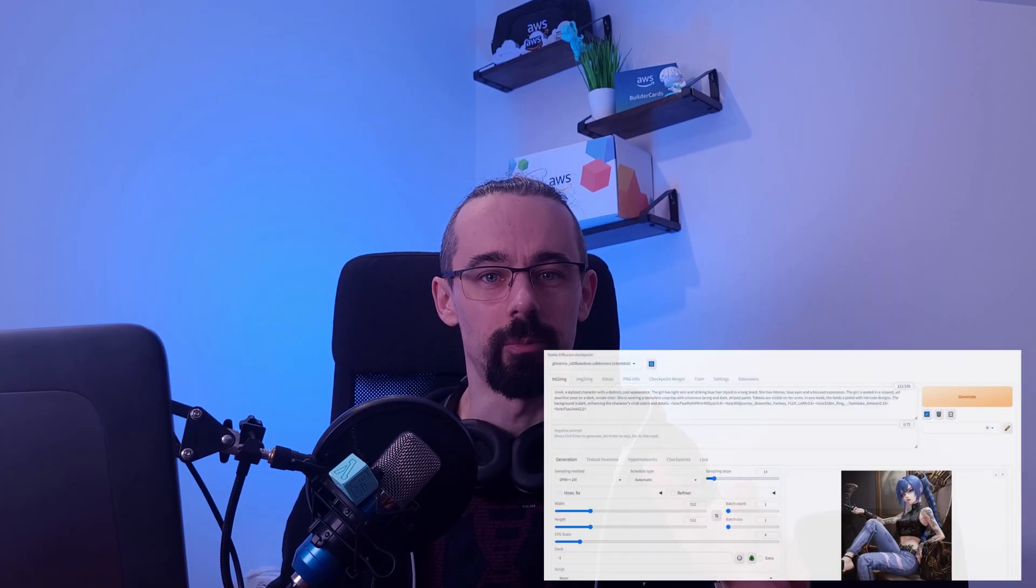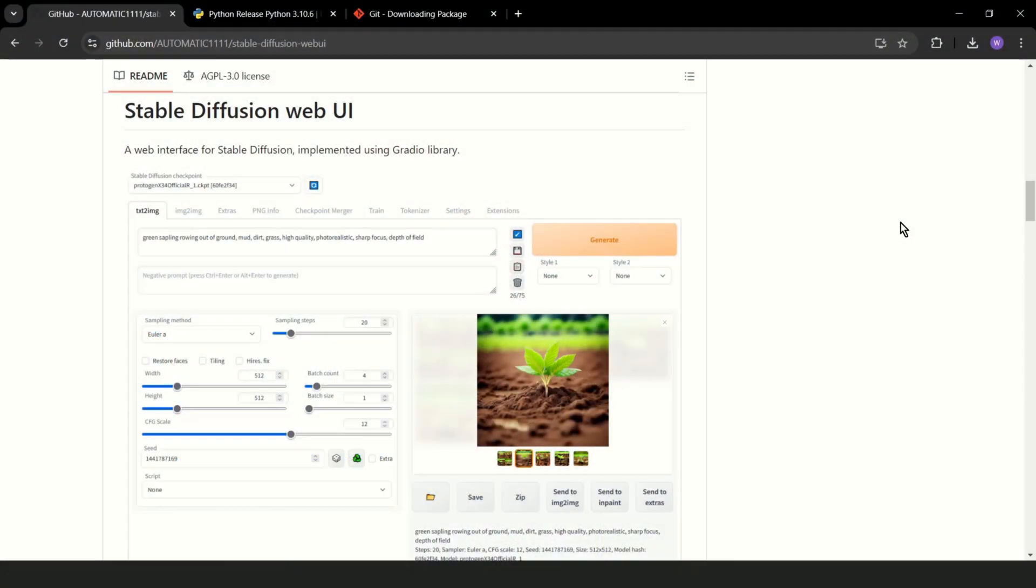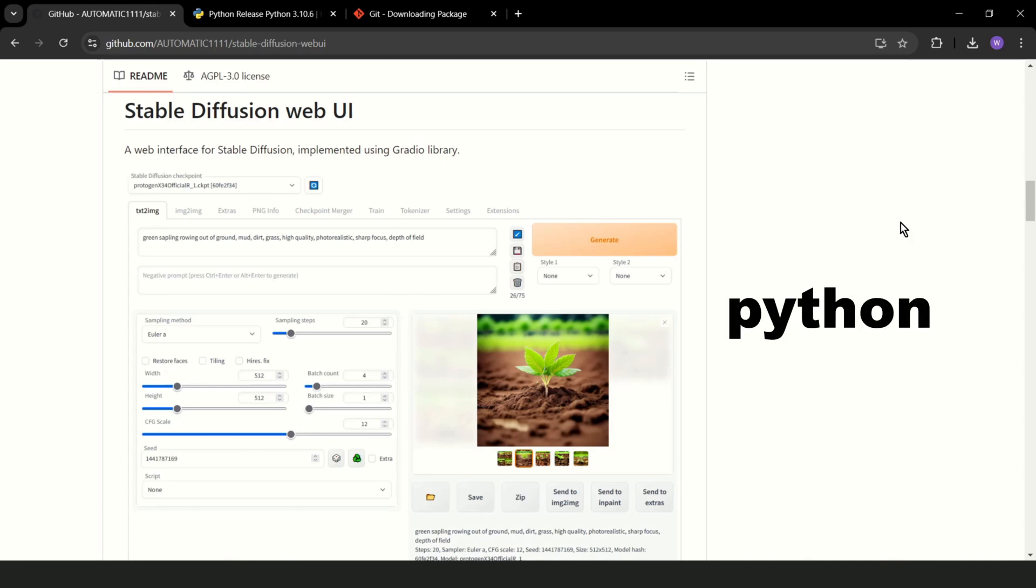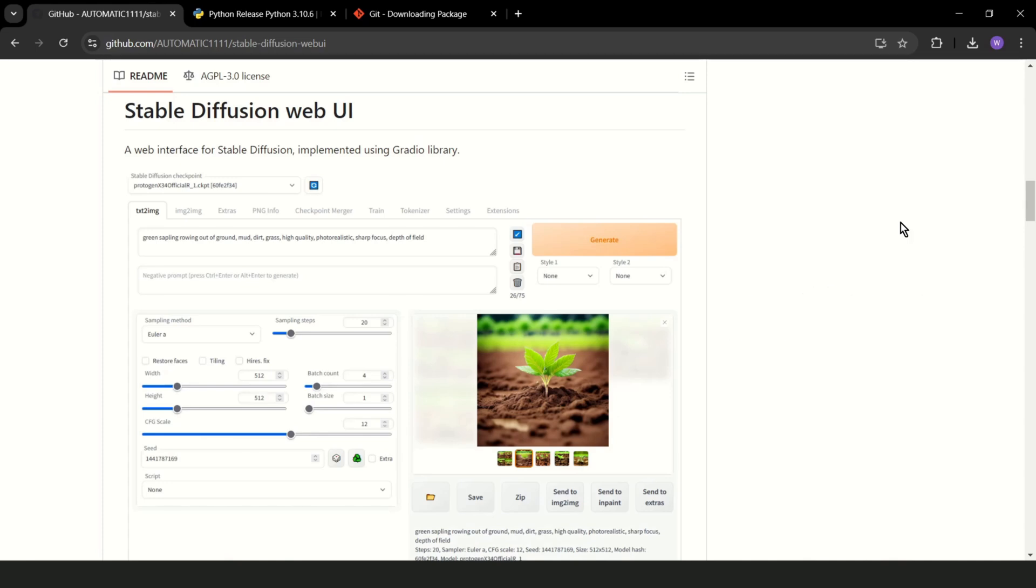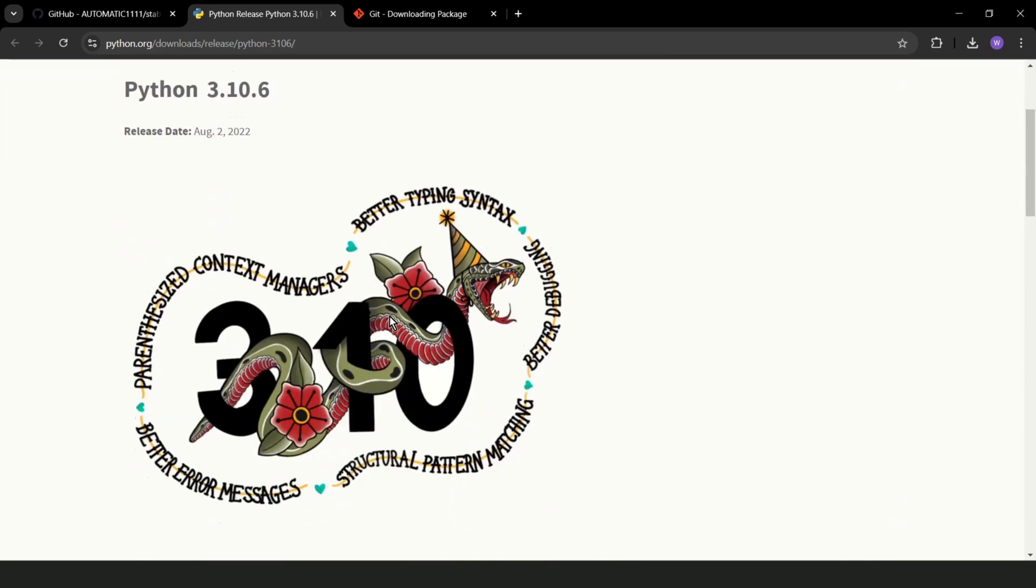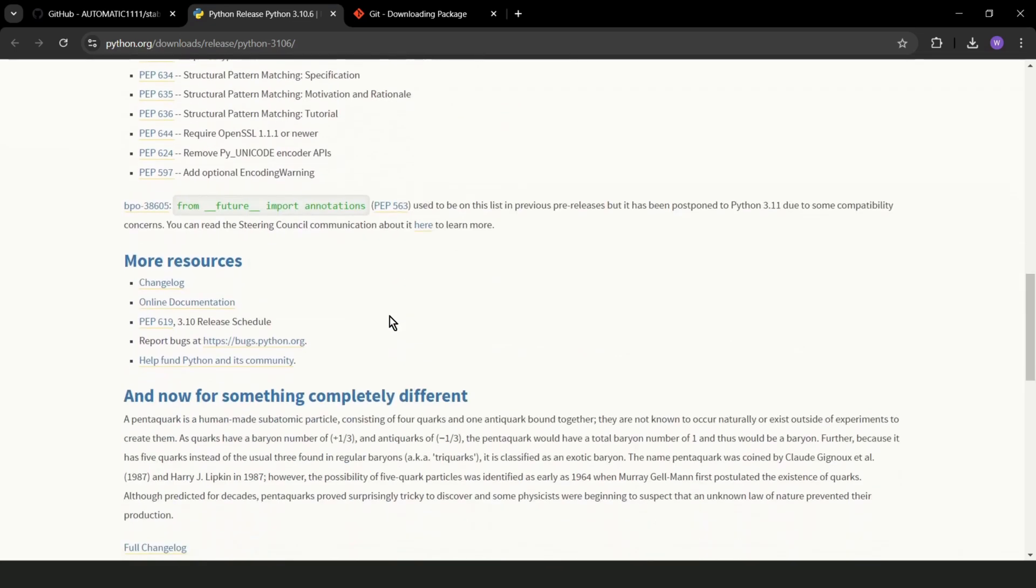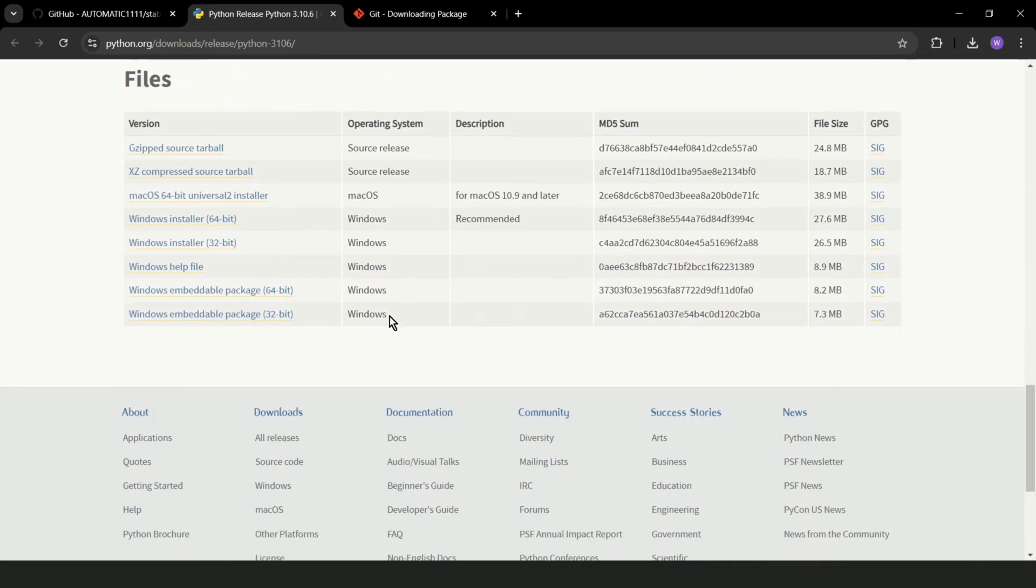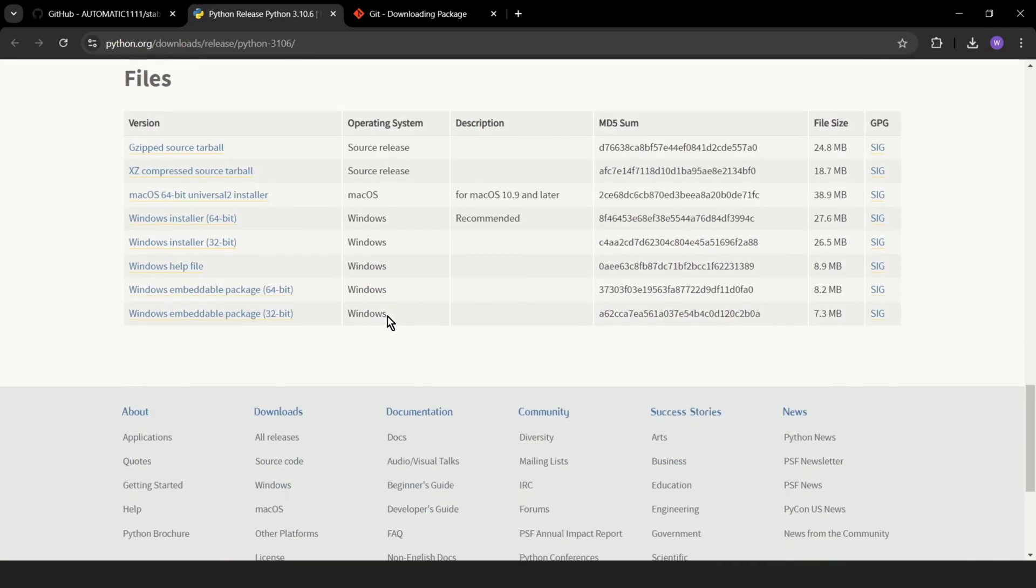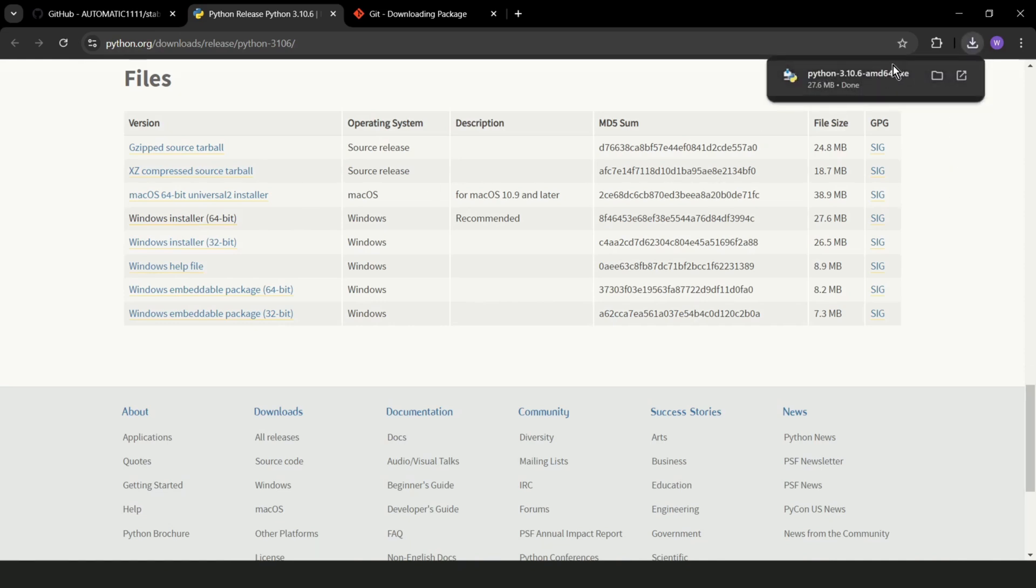Let's get Stable Diffusion up and running. For this, we'll use Automatic 1111 WebUI, which makes it easy to manage and use this tool. But first, we need to install two things: Python and Git. So let's go to Python.org and we need to install Python in version 3.10.6. Scroll down and choose the version for your system. I use the recommended version for Windows, Windows installer 64-bit.